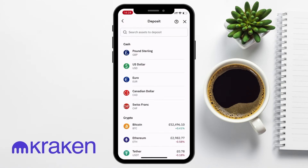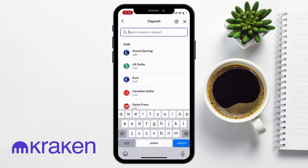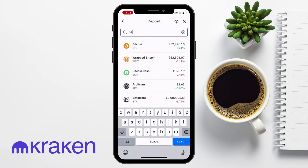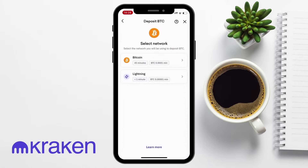A list of assets that you can deposit will then appear. Scroll down to Crypto, then select or search for the one that you want to find the wallet address for. For example, if you want to receive Bitcoin, choose Bitcoin from the list. You'll then be prompted to select the network you're sending your crypto on. Some cryptocurrencies can be transferred on multiple networks or blockchains, and if this is the case, you'll have the different options available from the dropdown. It's important to choose the correct network, as sending assets through the wrong network could result in loss.